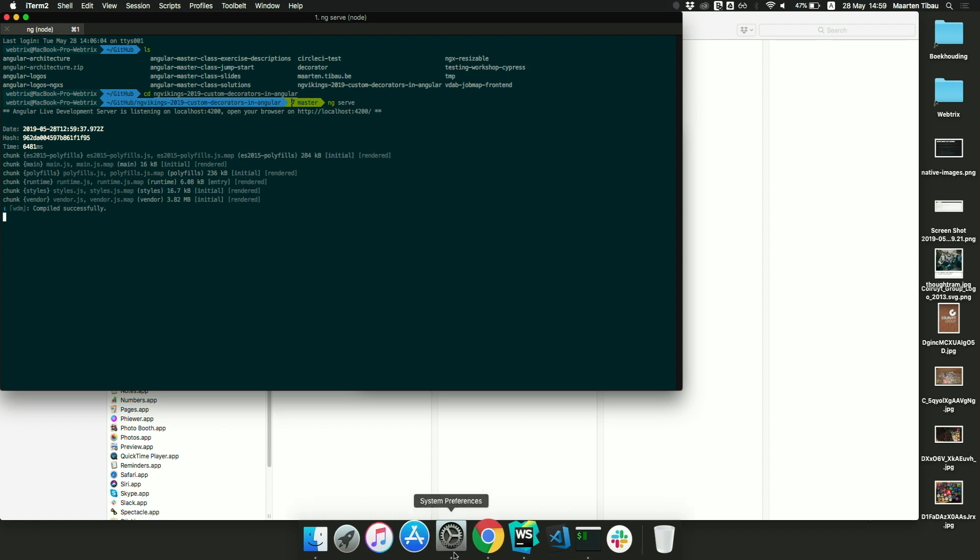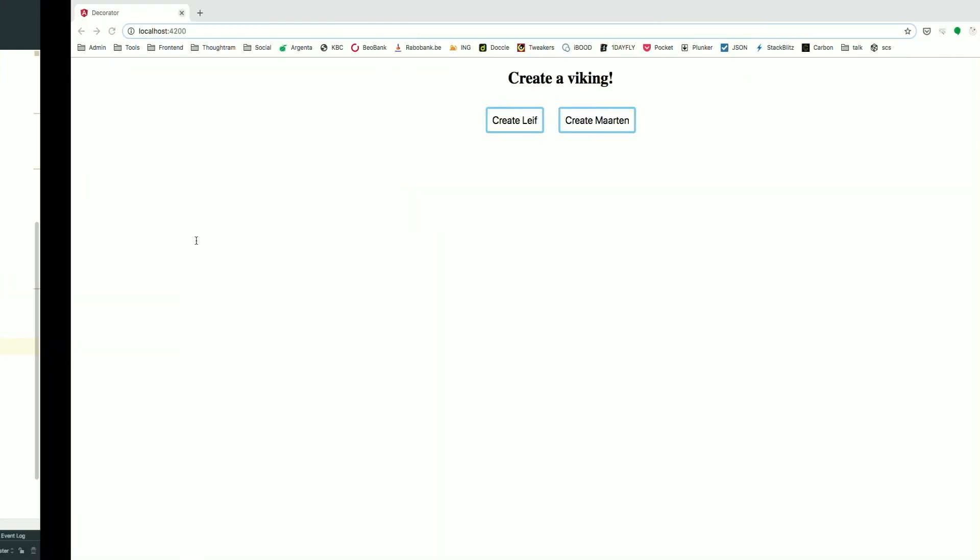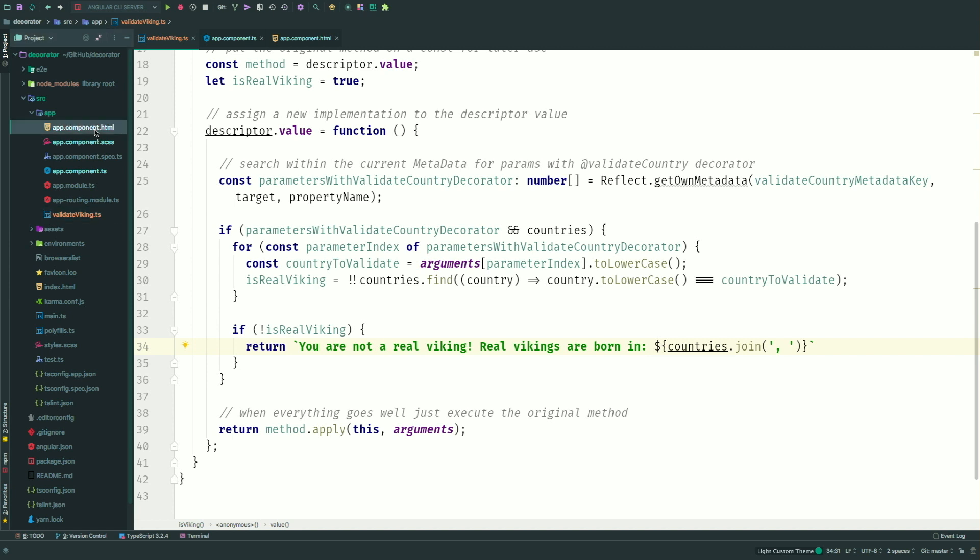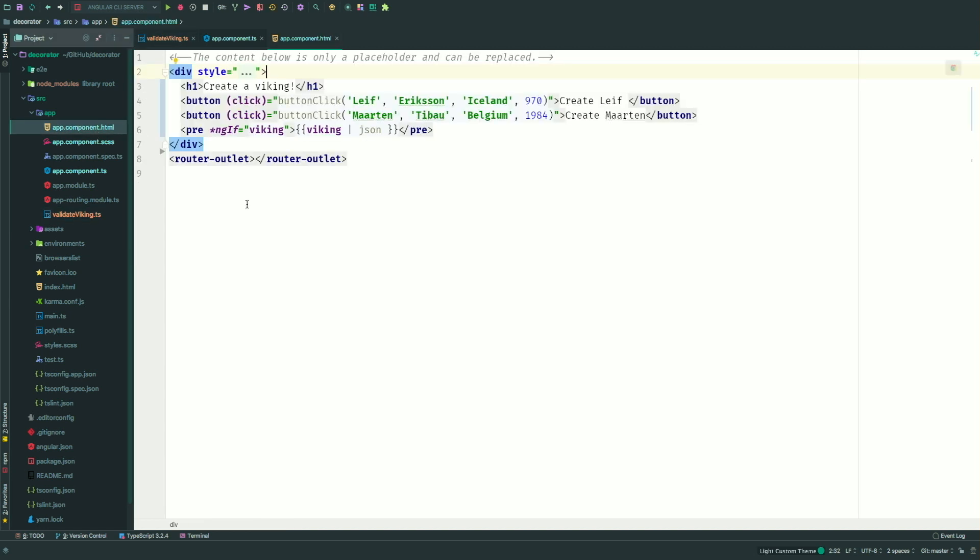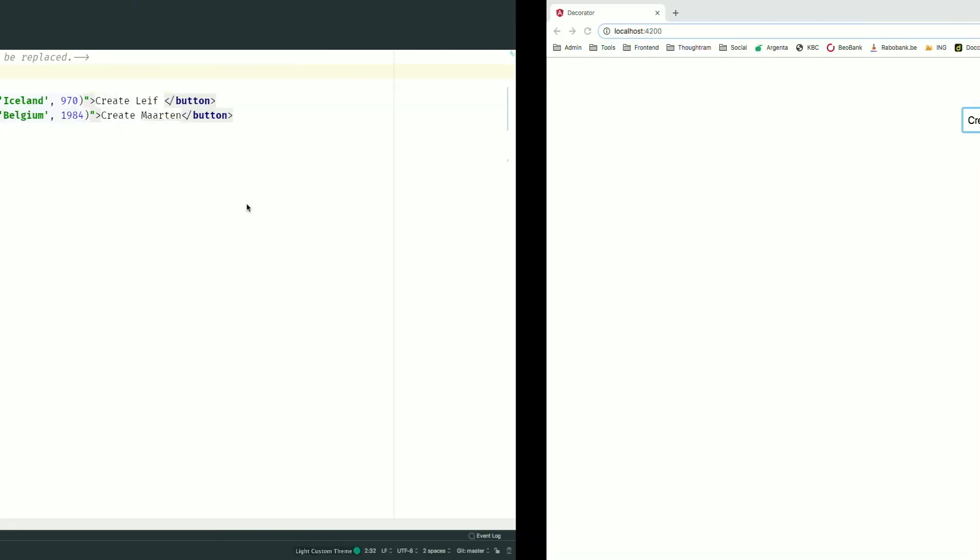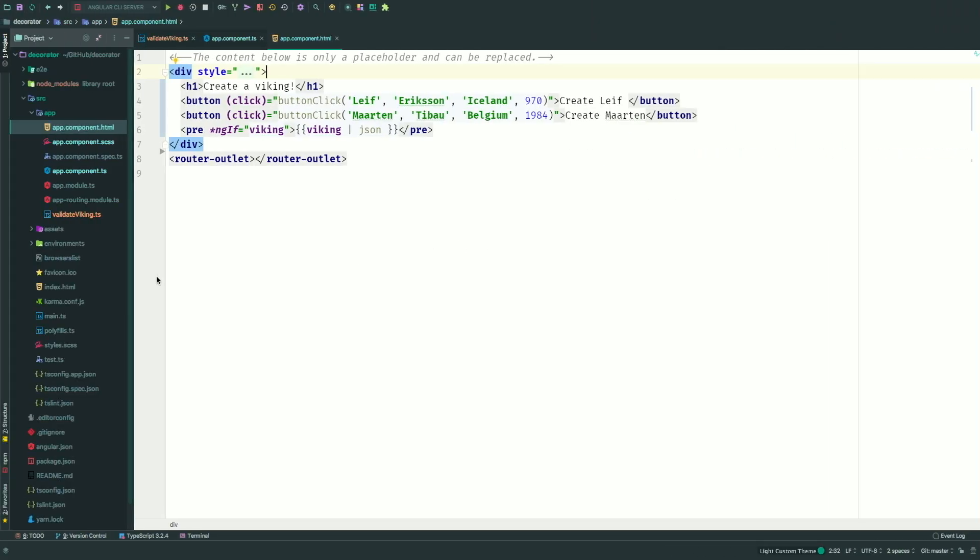All right. So as you know, within our code, we will actually show whatever is being passed on, if you're a real Viking. So let's see if the decorator actually works. All right. So when I click on this button, you should actually get all the parameters that are needed to create that actual Viking, which luckily is. But if I want to create my own as a Viking, and I'm actually born and raised in Belgium, that probably won't work. So when we're doing this, we're actually getting that message.